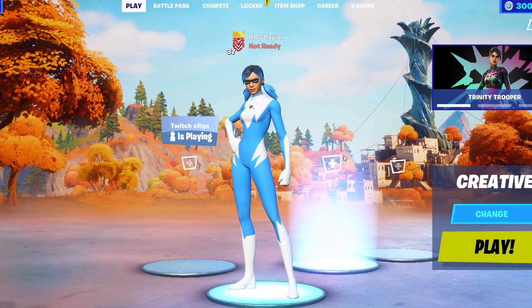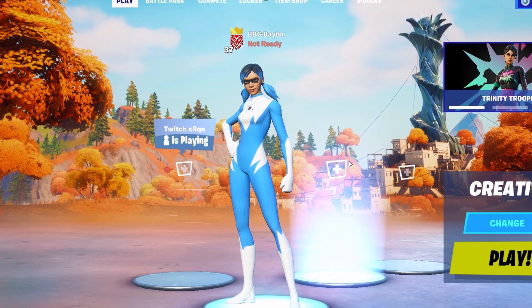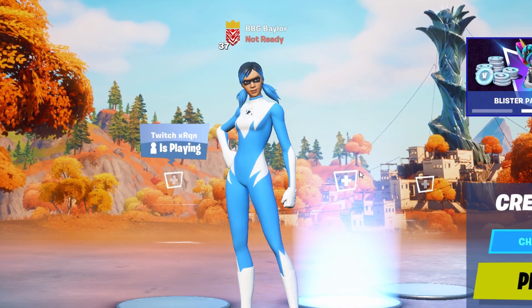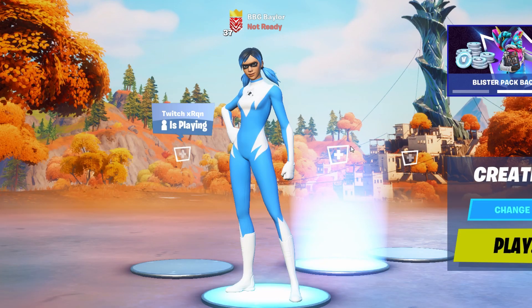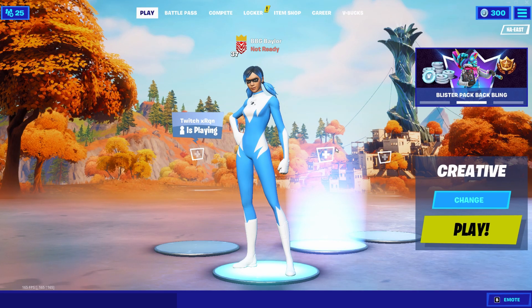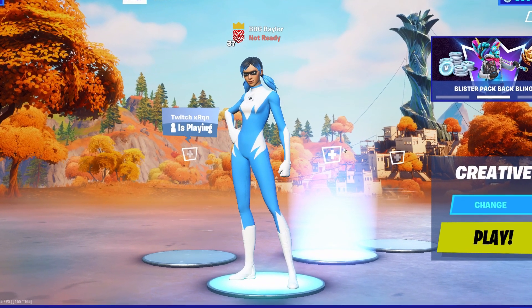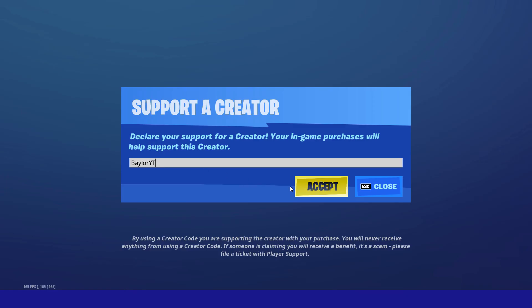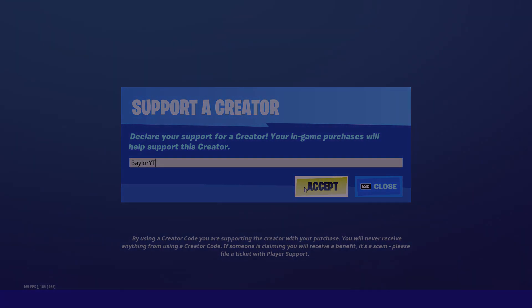Hey guys, in this video I'm going to be showing you exactly how you can come up with a cool team name for your clan. This process doesn't take very much time so I'll break it down for you. First let's try and get 200 likes on the video, and if you wouldn't mind using my creator code BaylorYT to support me — you don't have to but I really appreciate it. Let's get right into the video.